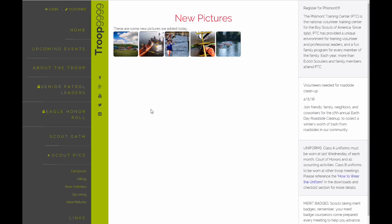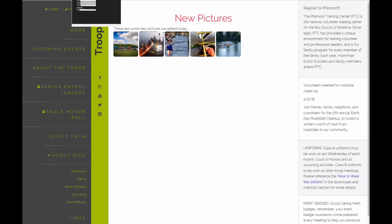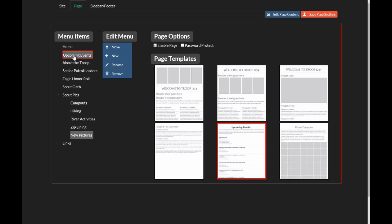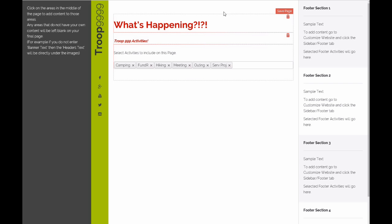You can also include events that are coming up. So we've got upcoming events. I'll show you under the customized site first. Go to Page, click Upcoming Events. That template is already selected because we've created this page ahead of time. Click Edit Page Content. It's going to open up that page. From here, you can do the same thing. You type in your header up top if you want. A paragraph if you've got a long description that you want to describe what's in this particular template.